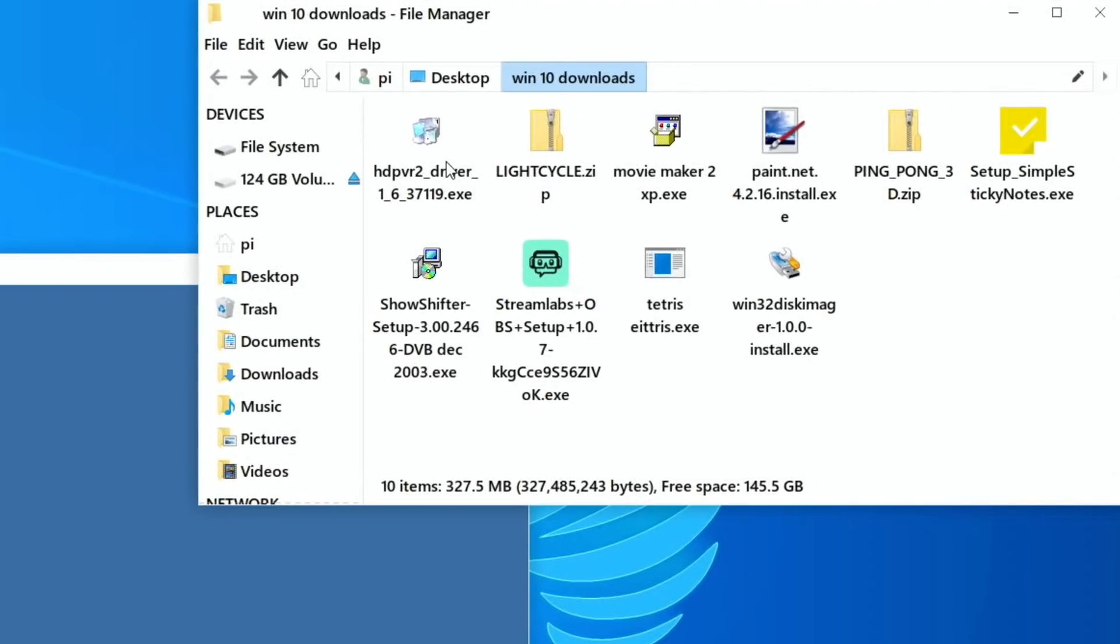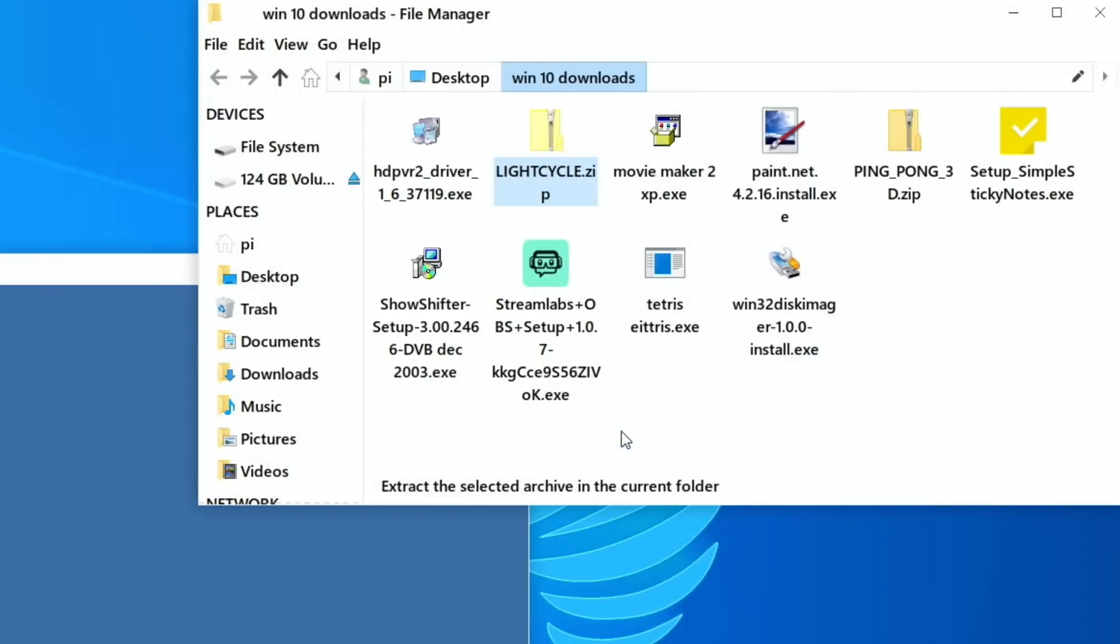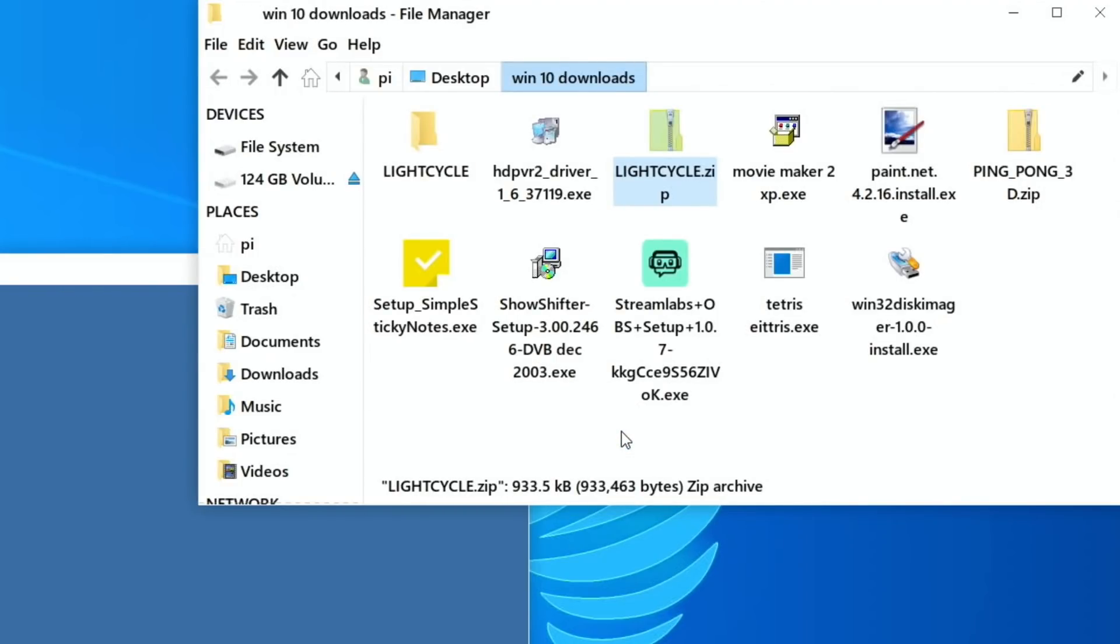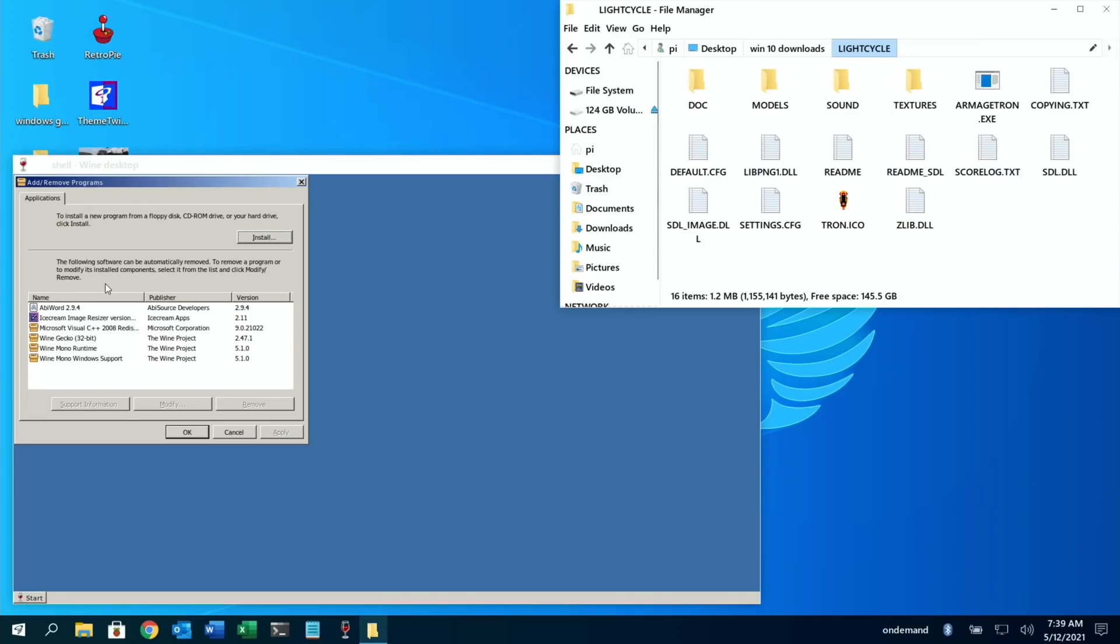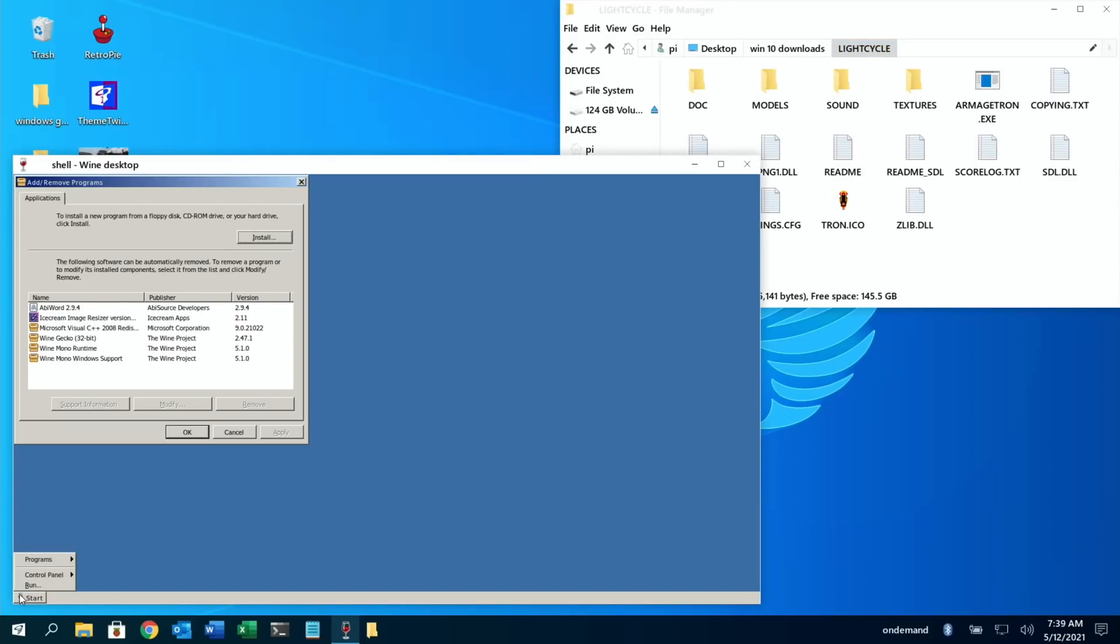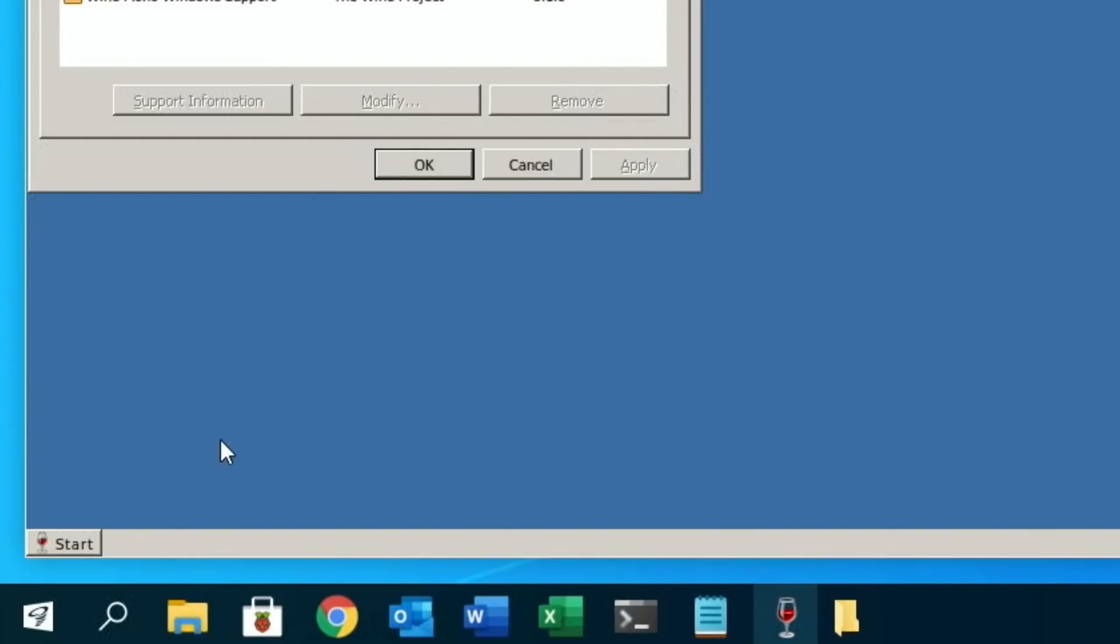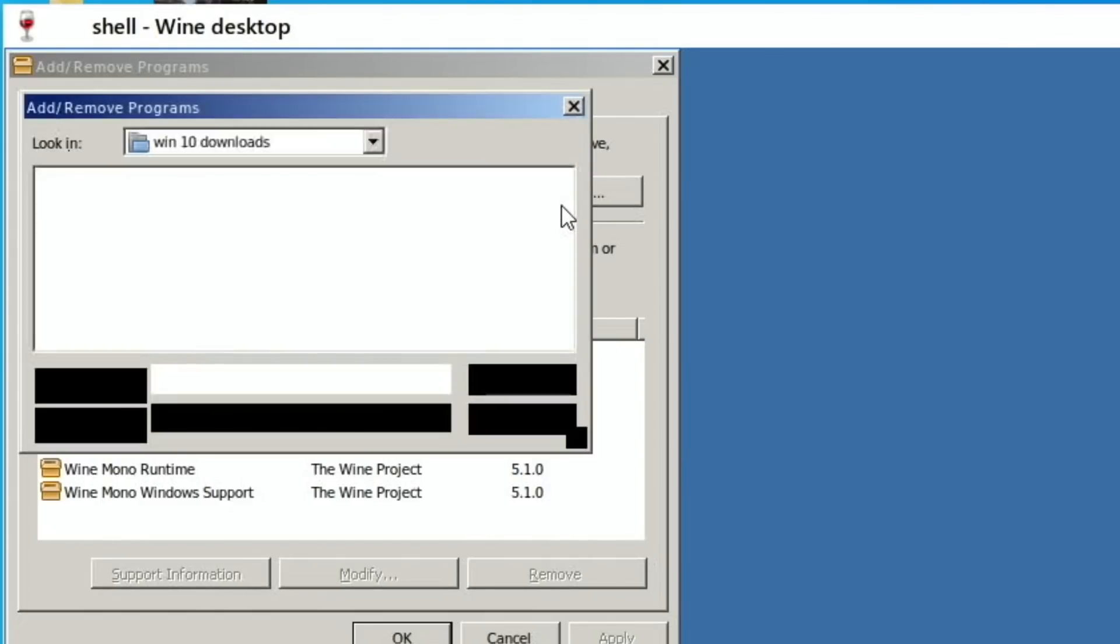Yeah, I like that. Right, so let's close that down because that seems to be working perfectly. And let's try an old game as well. So I've got Light Cycle here, which is an old Windows game, but again very, very old. There you go, that's in the folder here.